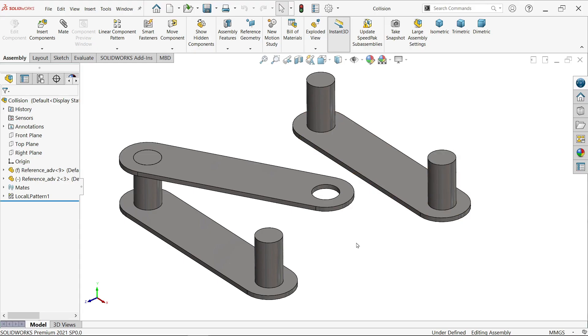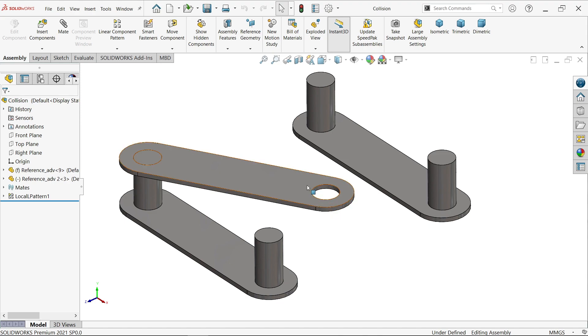Collision detection between two components in SolidWorks assembly. Often we are going to check collision detection between two components before going to create any drawing.